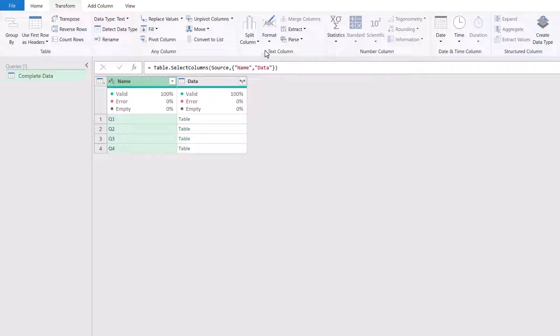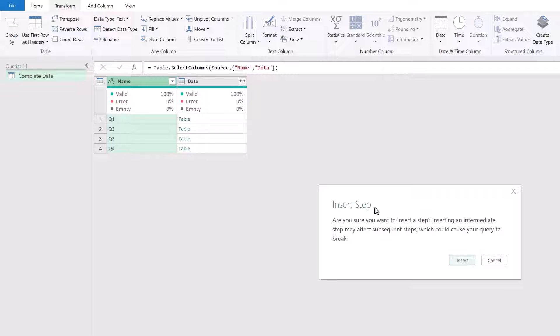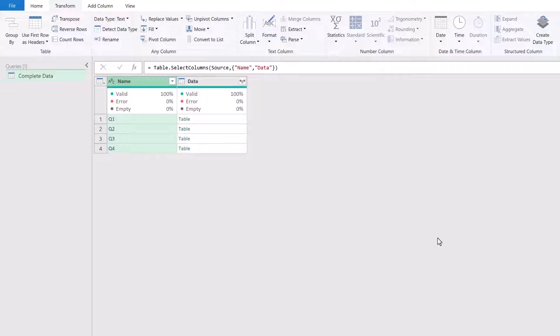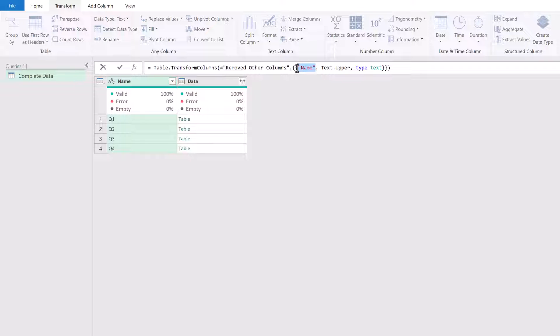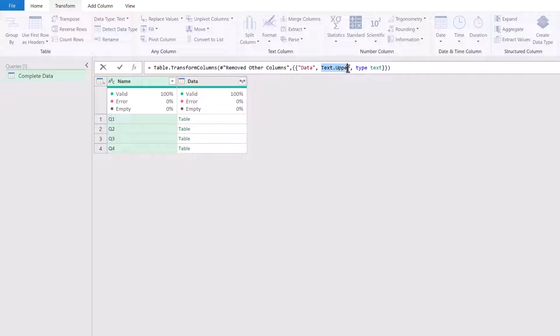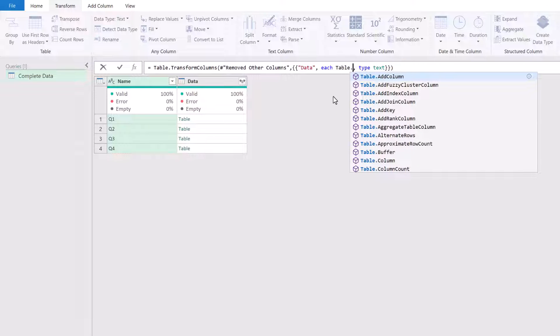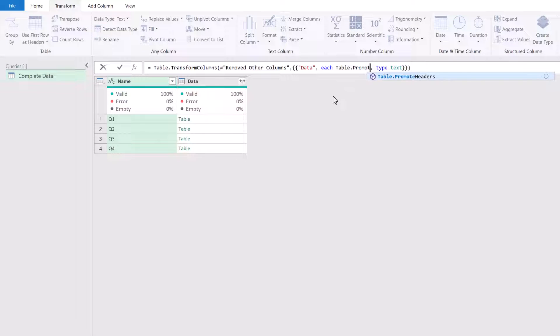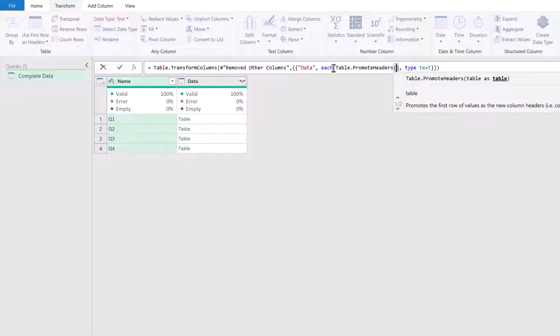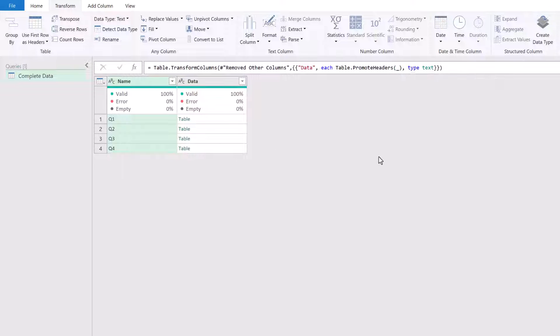So I'll select the name column and go to Format. And let's just say we make that all uppercase and we'll insert that step. So the syntax I want is table.transform columns. We've then got the name of the previous step. After that, we have the name of the column that we want to adjust. And then we have the name of the transformation that we want to perform. So I'm going to take the data column and I don't want to perform a text.upper. Instead, for each row, I want to perform the table.promote headers. We've used the keyword each here to indicate that it should happen for each row, which means that inside table.promote headers, if I insert an underscore, that will then be applied to each row in our data column. We click away.